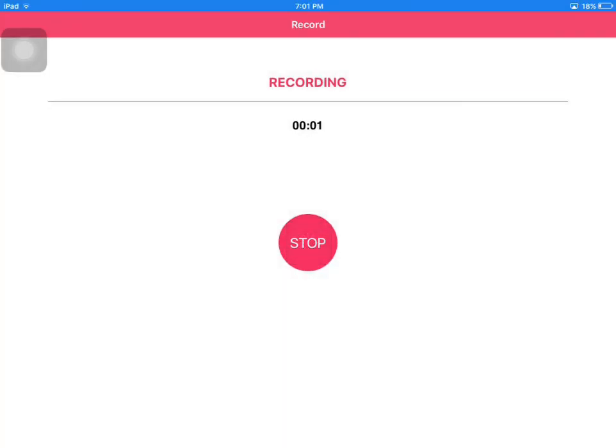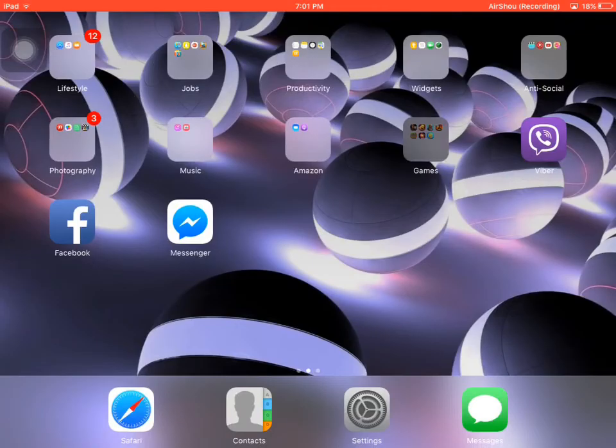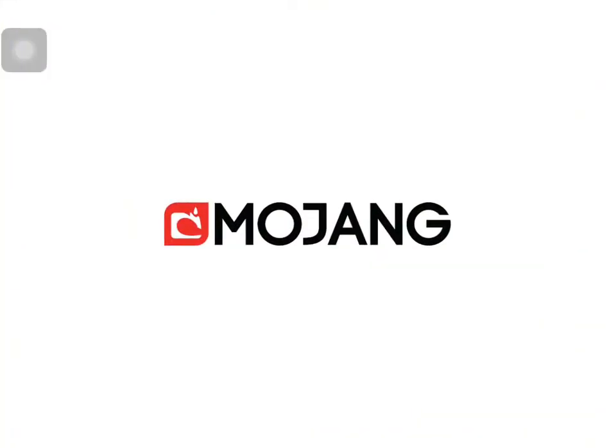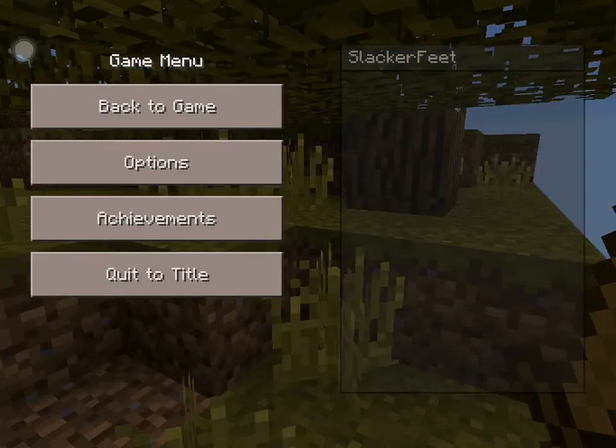Sup YouTube, it's Soybwani and today we'll be back with another Minecraft video. This is episode 3 of Minecraft.